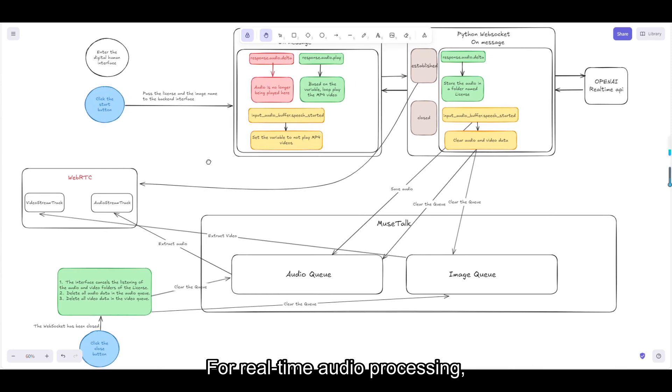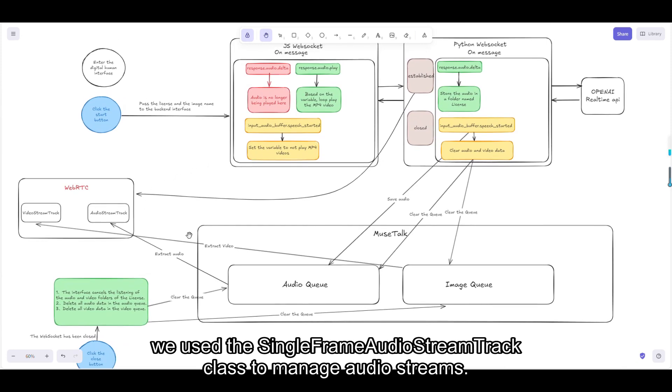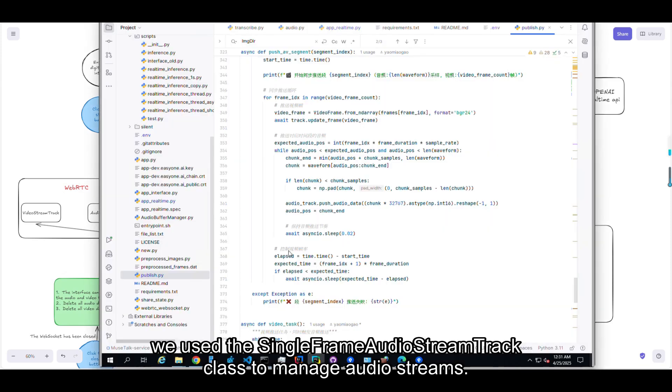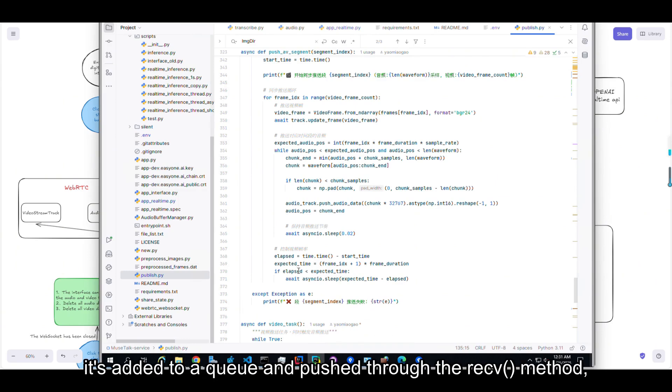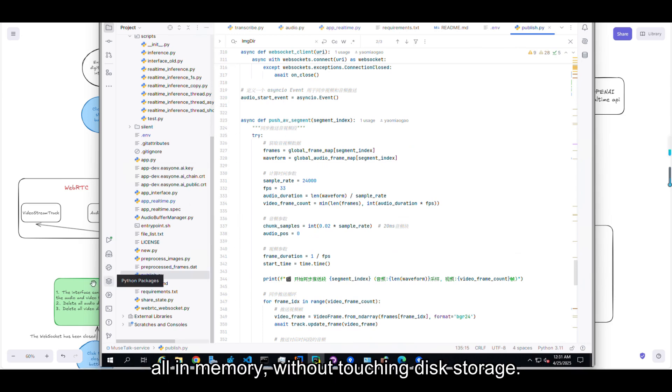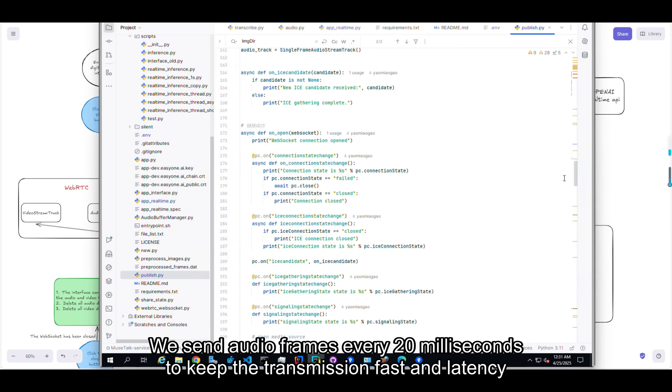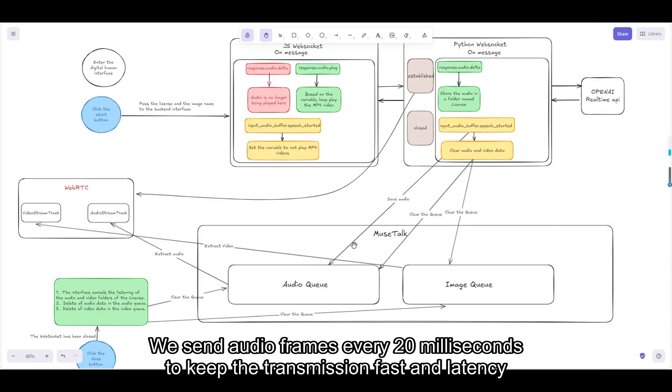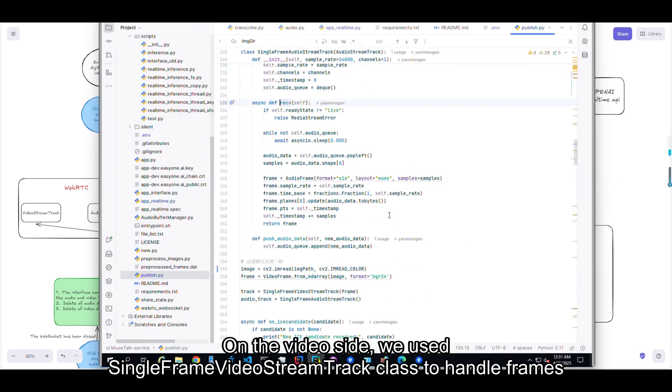For real-time audio processing, we used the single-frame audio stream track class to manage audio streams. Each time new audio data arrives, it's added to a queue and pushed through the recv method, all in memory without touching disk storage. We send the audio frames every 20 milliseconds to keep the transmission fast and latency low.